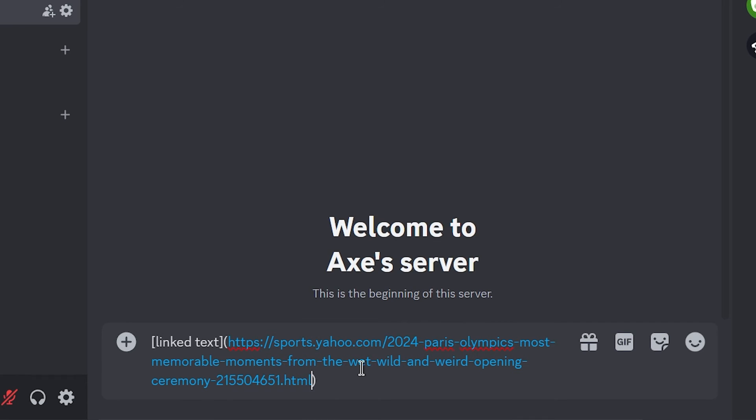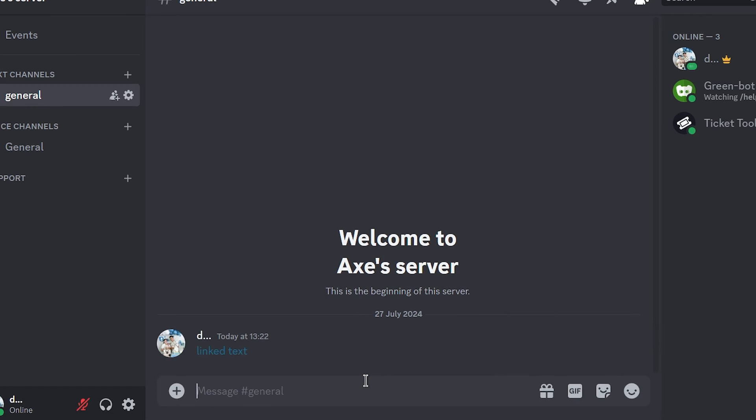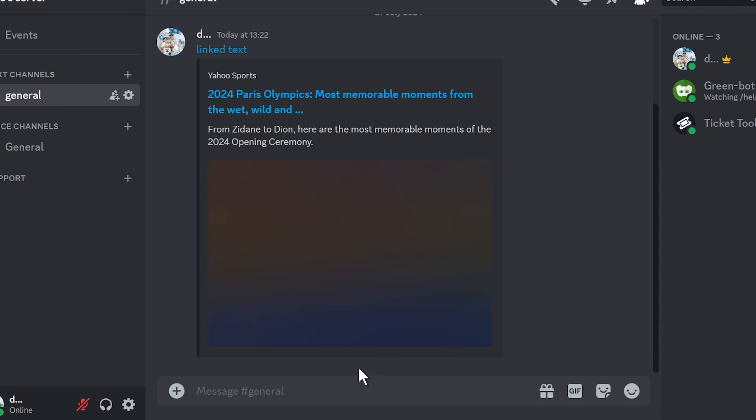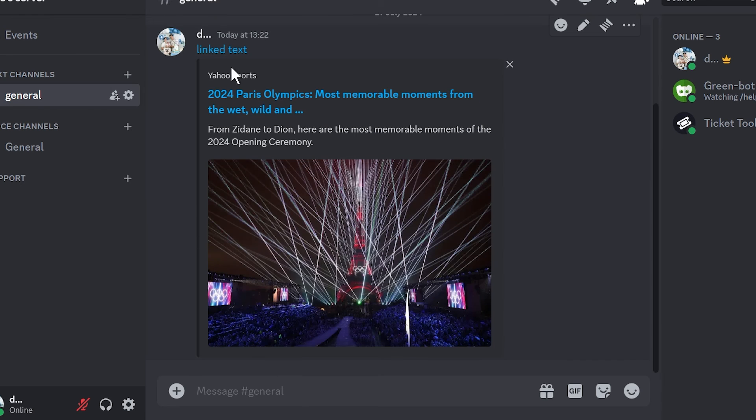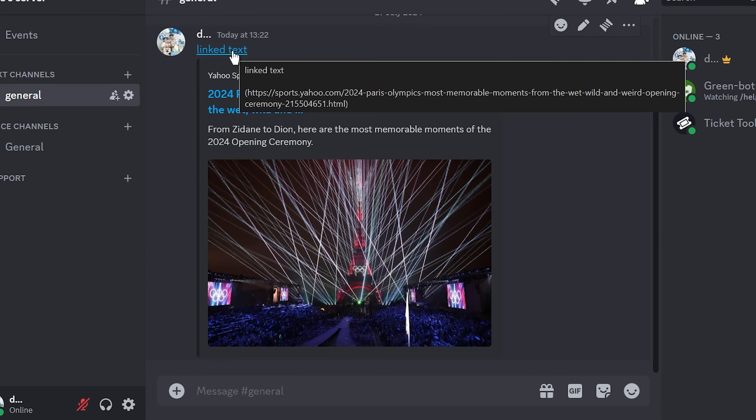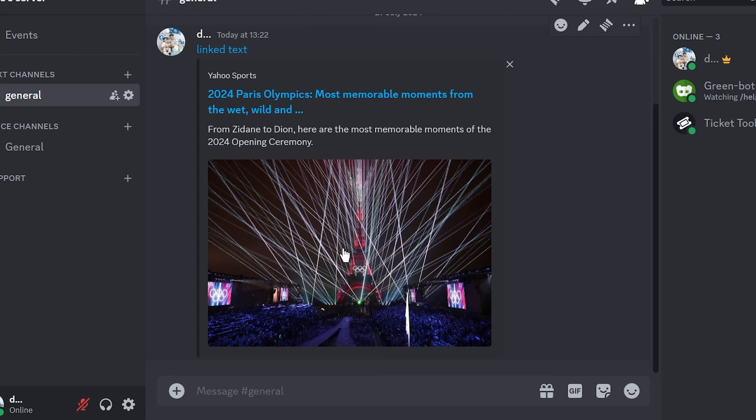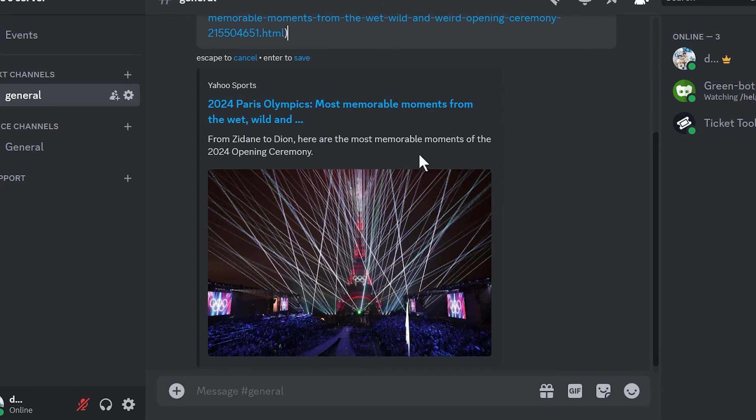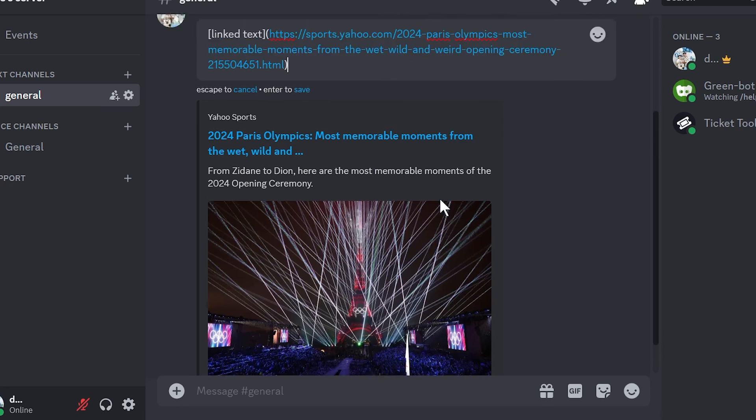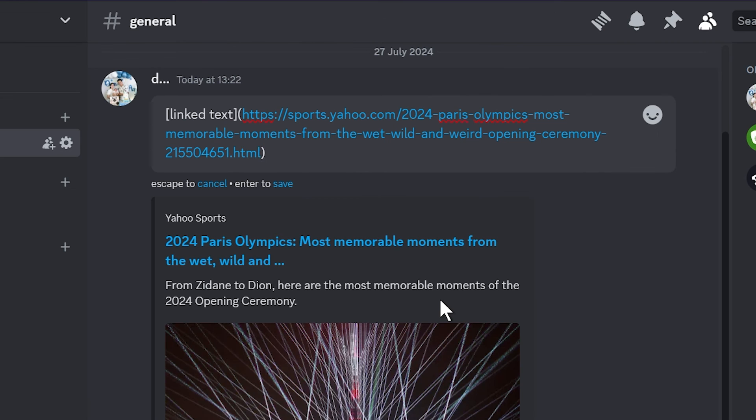paste it here just like so and then hit enter. As you can see, now we have this link text here alongside its link. Down below you have the preview. If you don't want to have the preview here, just edit it and then we're going to add this